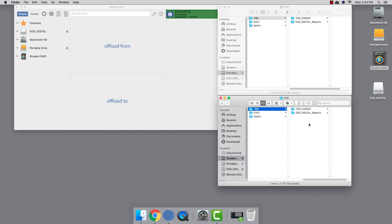If you're interested in learning more about how to use Shotput Pro, check out our video on using Shotput Pro with presets in the link below.